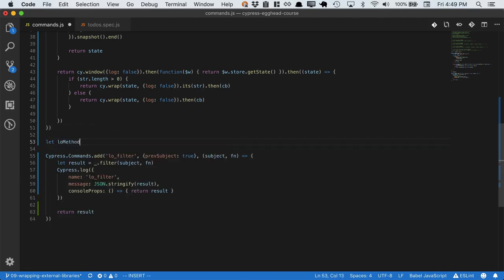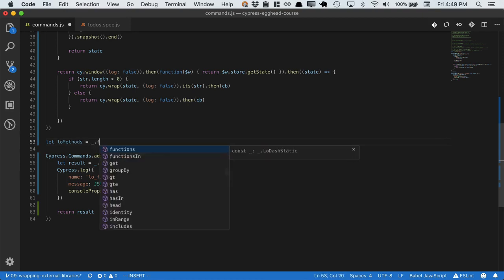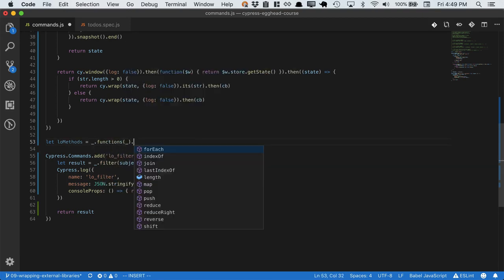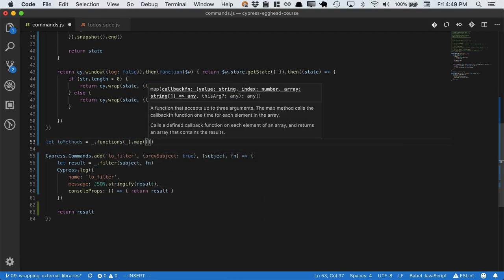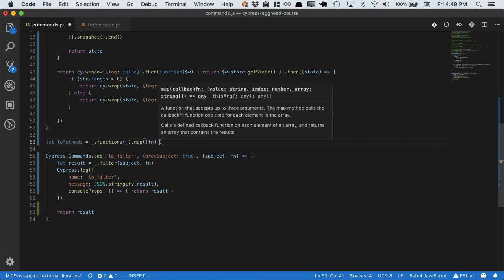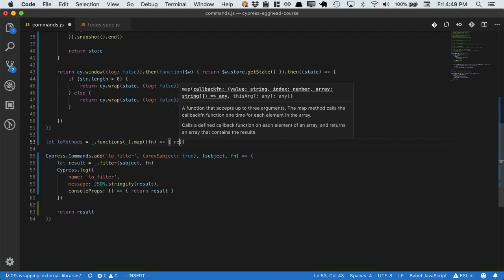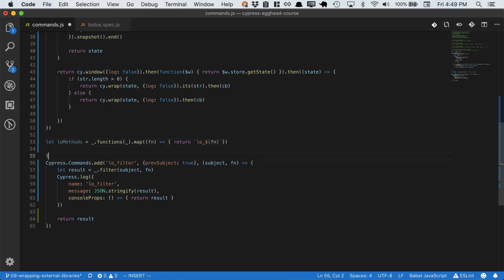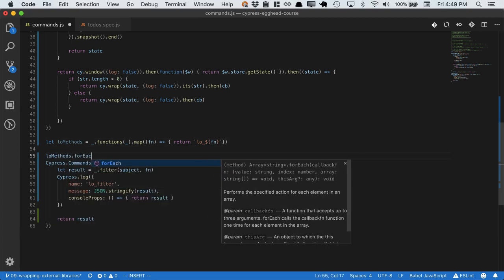Let's start by defining each of the lodash methods. So we'll grab each of the function names from lodash, and then we'll map them because we know there's sometimes conflicts. So we'll preface them each with LO, and then the name of the real function.